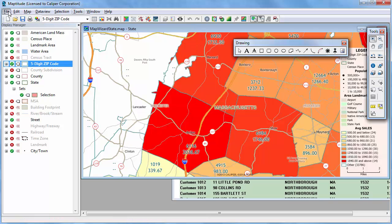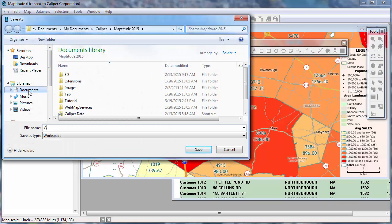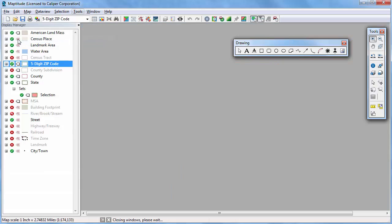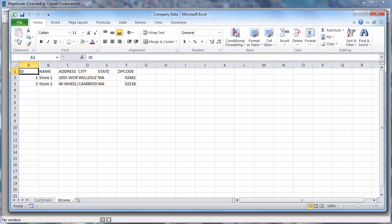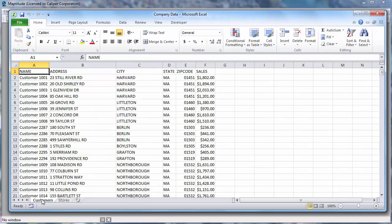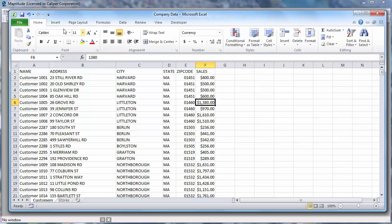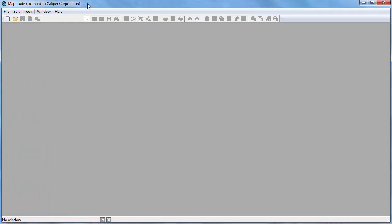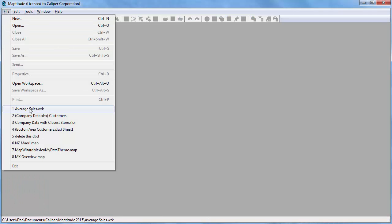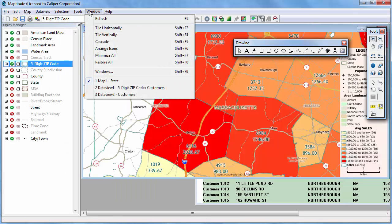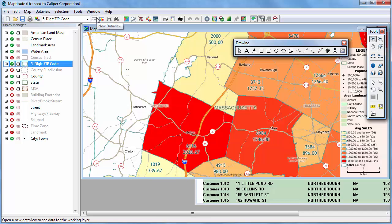I'm going to save this map to a workspace with the open map and data view, then close all the open windows. Now I'm going to go back to the original customer workbook in Excel, change the values for the customers located in 01451, and save the file. Now I'm going to go back to Maptitude and reopen the workspace. When I refresh the map, you can see that the labels now show the total sales to be $2,000 and the average to be $500, and the color of the zip code is now a pale yellow to reflect the revised average sales value.